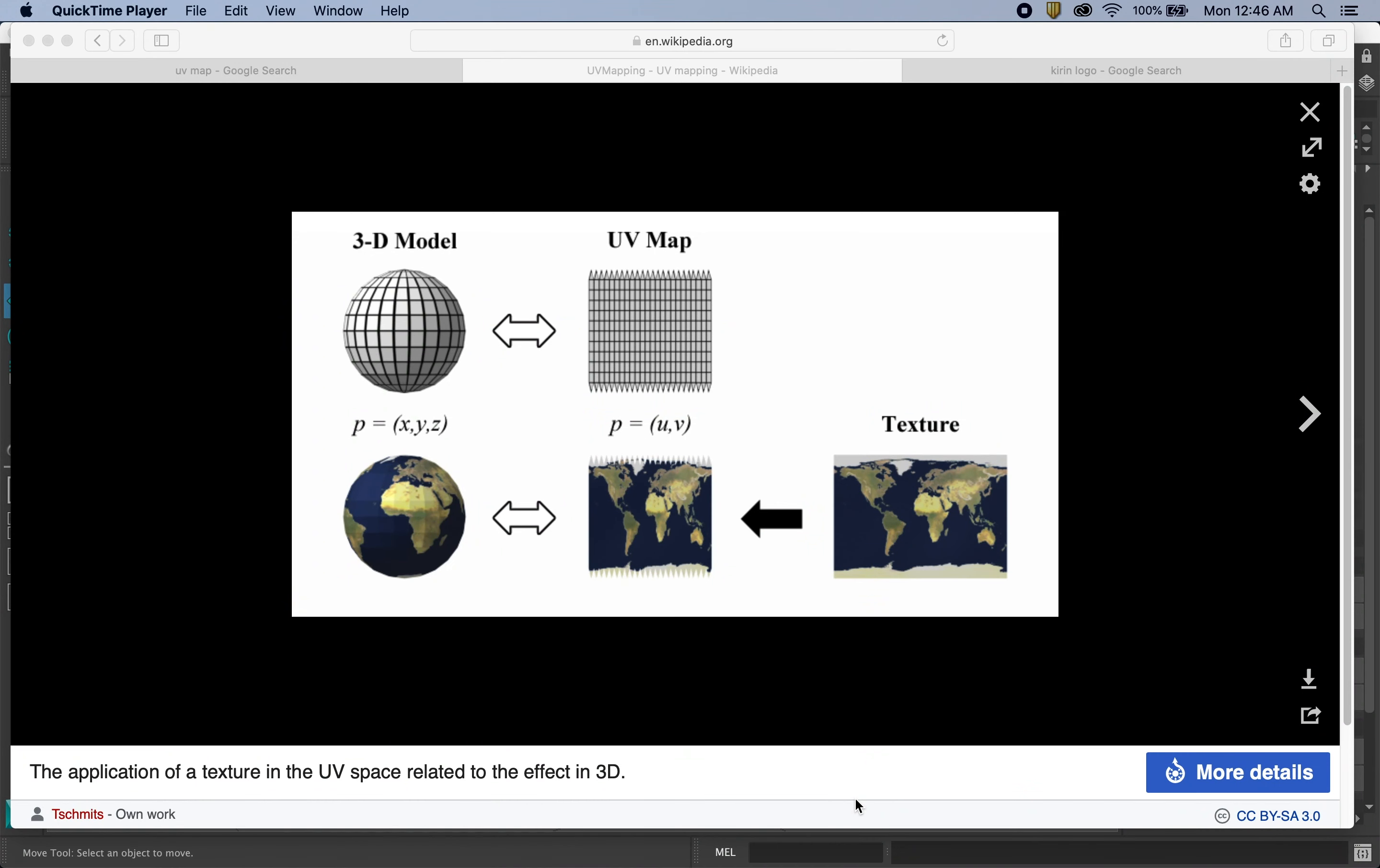All right, before we can start texturing our model, we need to have a UV map unwrapped from our model. So every 3D model is going to be in three-dimensional space, and to place a texture on those, we need to have a two-dimensional representation of that 3D model.